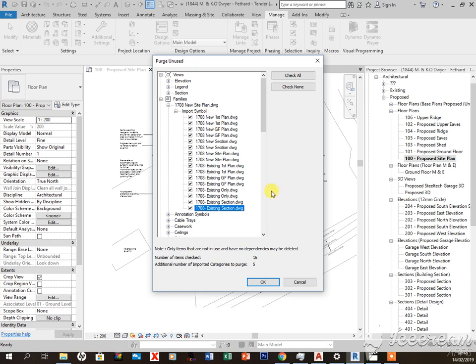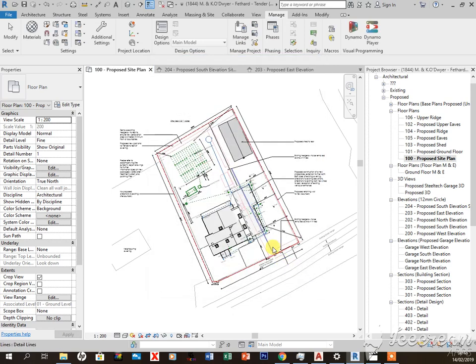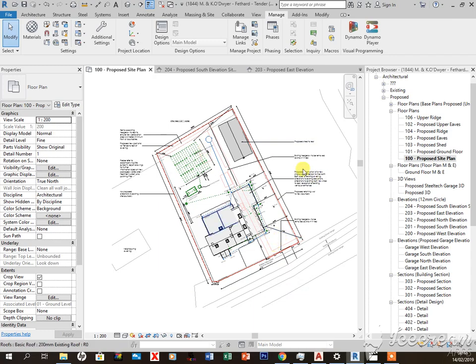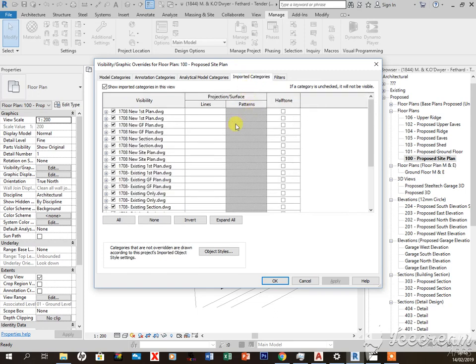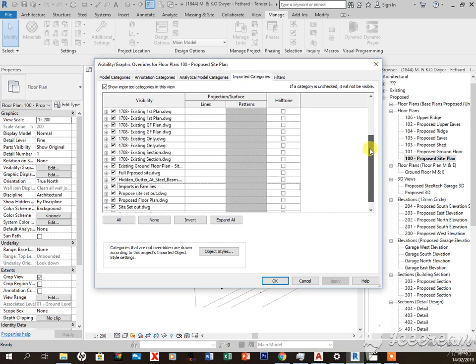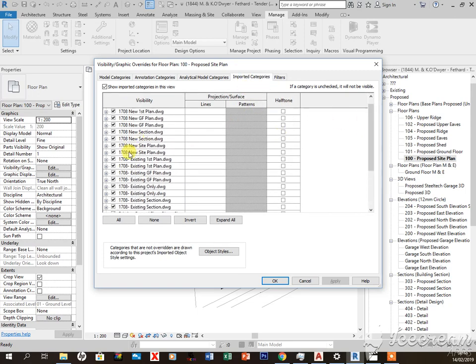But if you want to do that, then when you've done that, you want to come in and press VV visibility and graphics. You want to come into import CAD. These are exactly those files there that were in the purge unused ones.